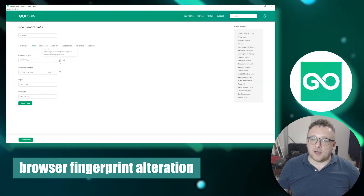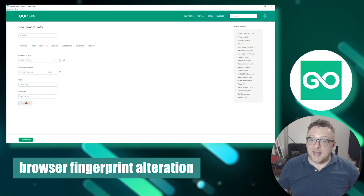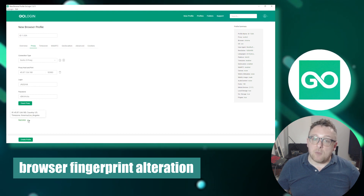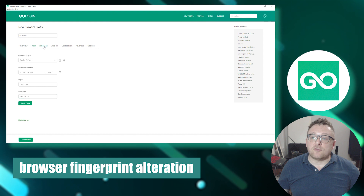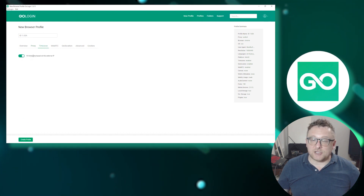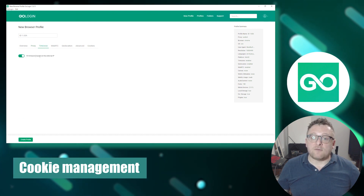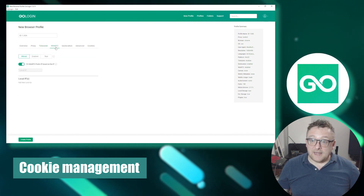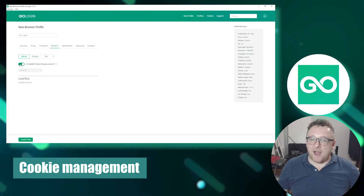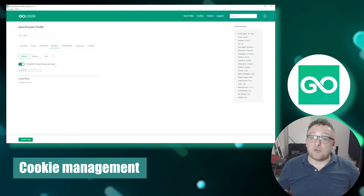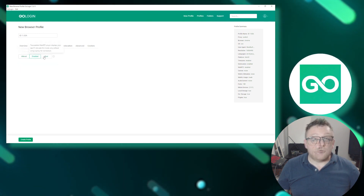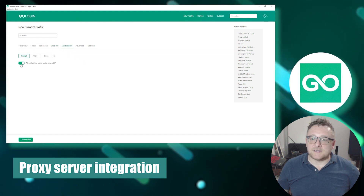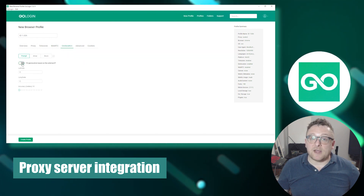GoLogin empowers you to modify your browser fingerprint — comprising unique browser settings including user agent, supported languages, and screen resolution — helping to decrease identification and detection. It also offers comprehensive cookie management, including blocking, deleting, and creating new cookies for each browser profile, aiding in preventing tracking and maintaining privacy.